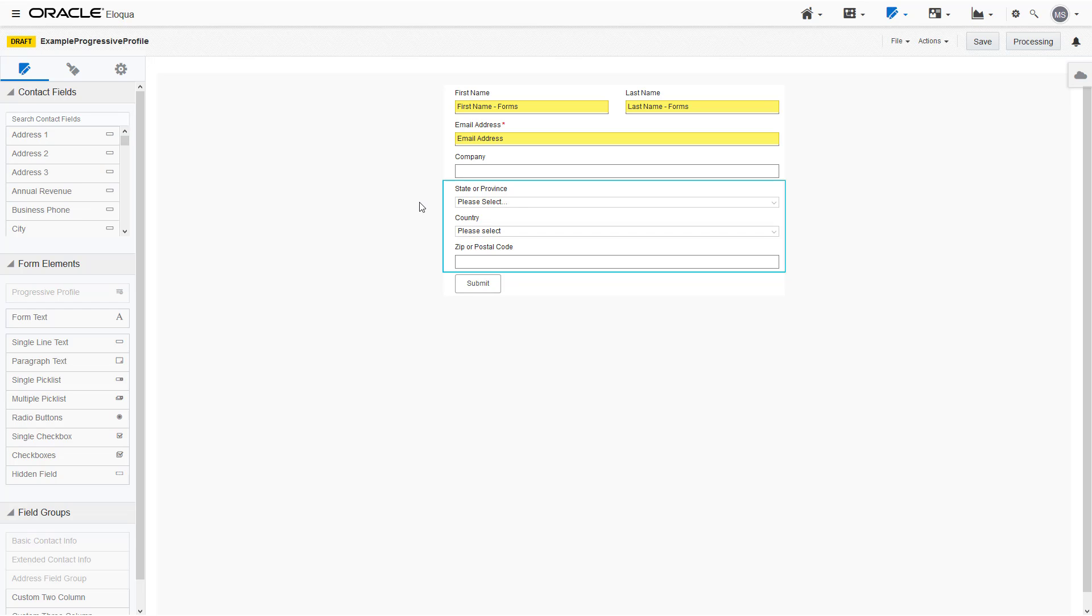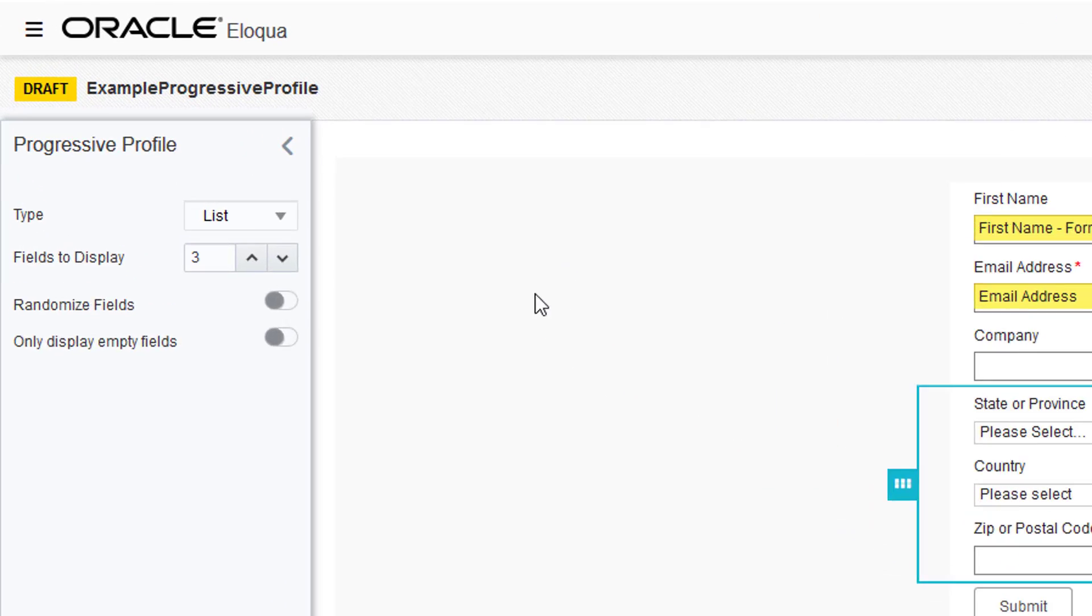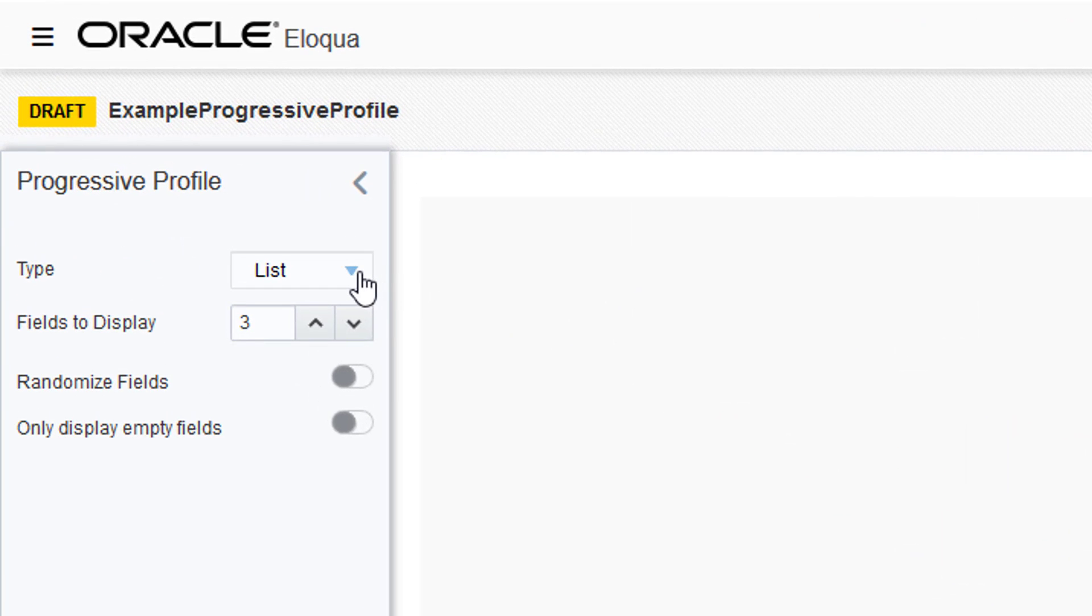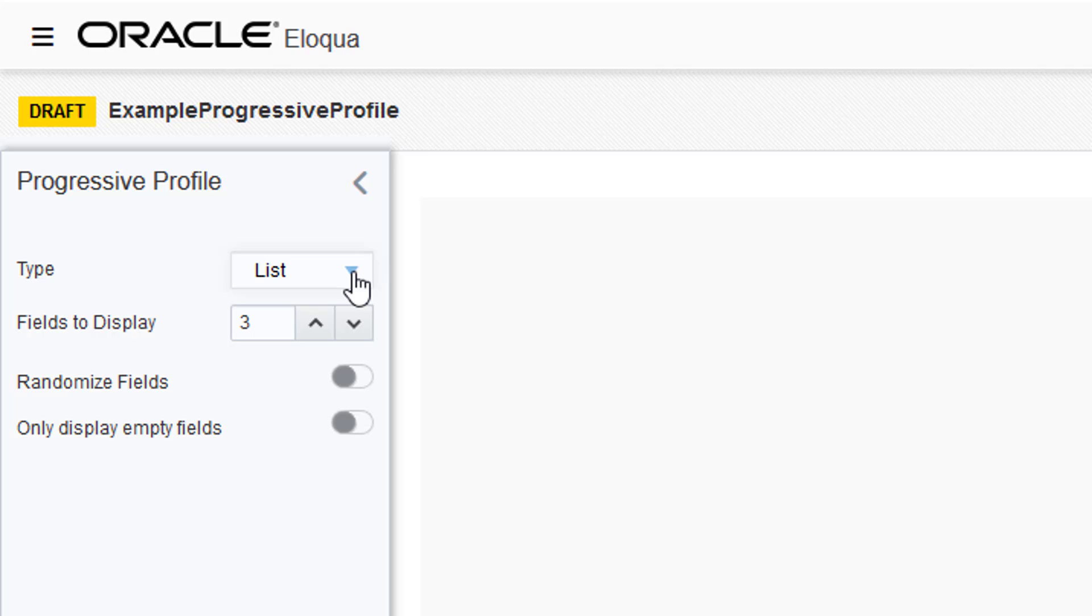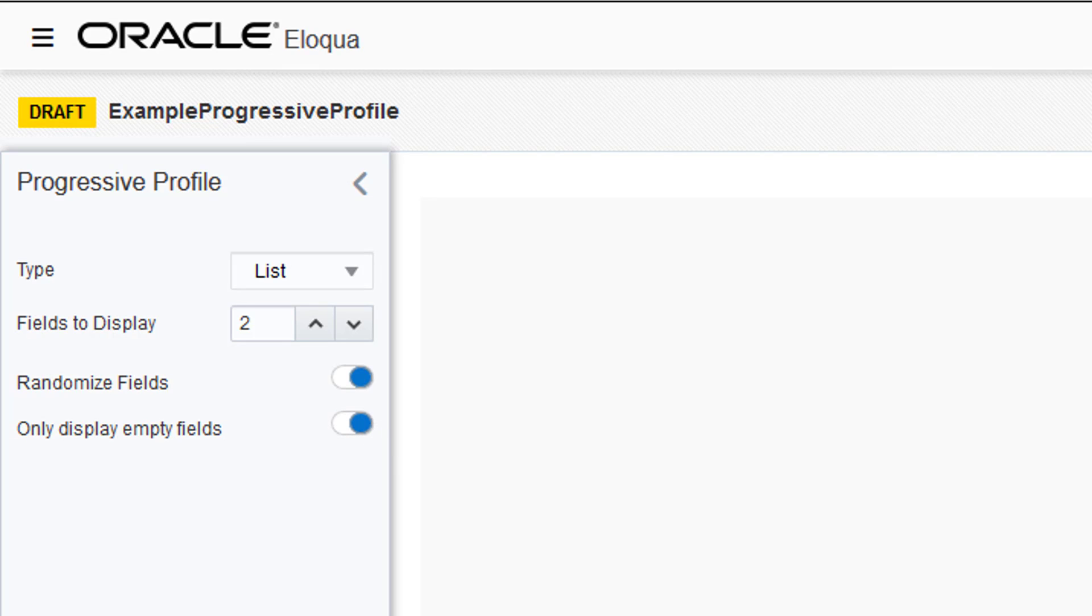There are two types of Progressive Profiles, List and Staged. List Mode is the default. In this mode, you set the number of fields to be displayed. You can choose to randomize the fields or display only empty fields to contacts.